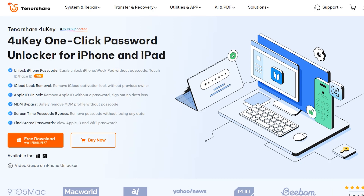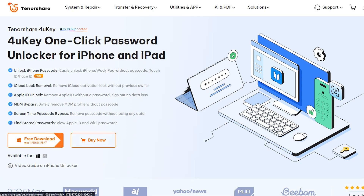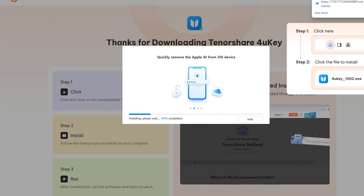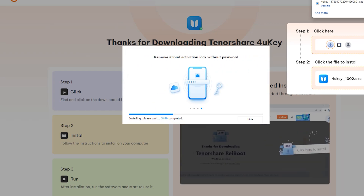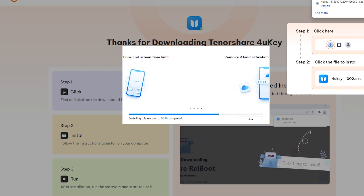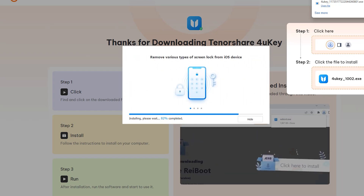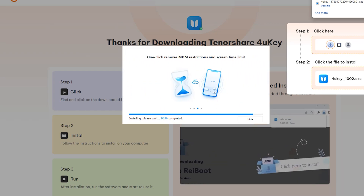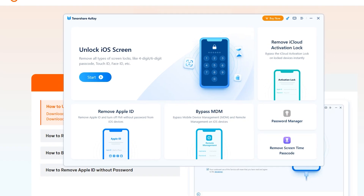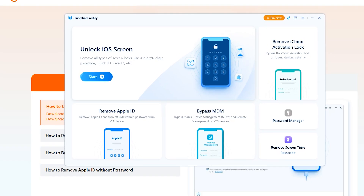First of all, simply download your desired version from the official site — the link is given below. After downloading and installing Tenorshare 4UKey to your desktop, just run 4UKey.